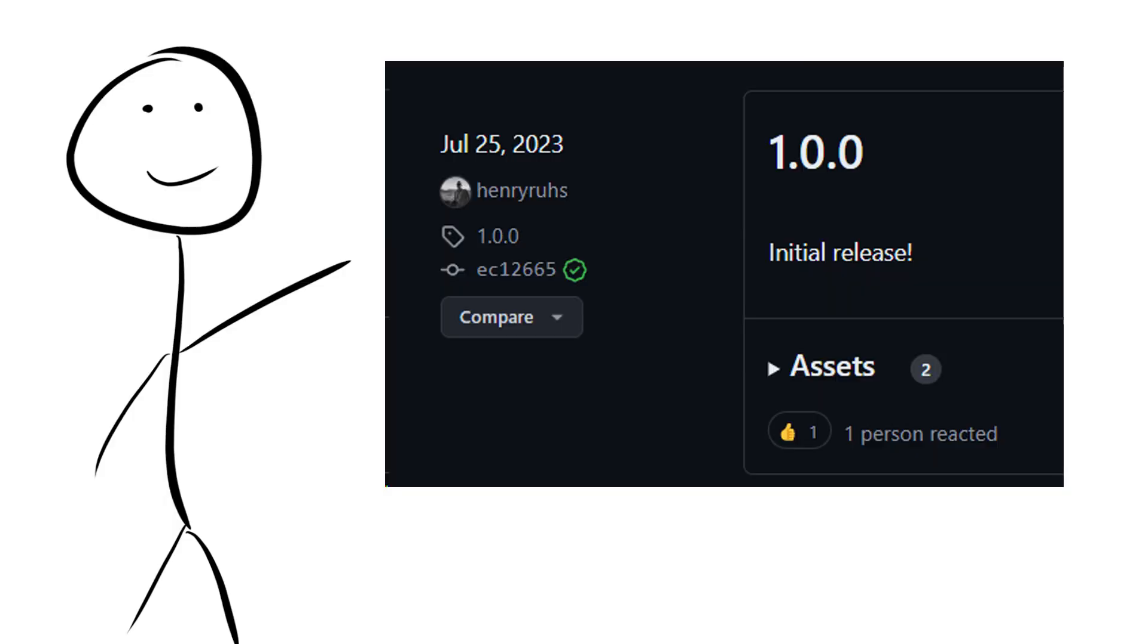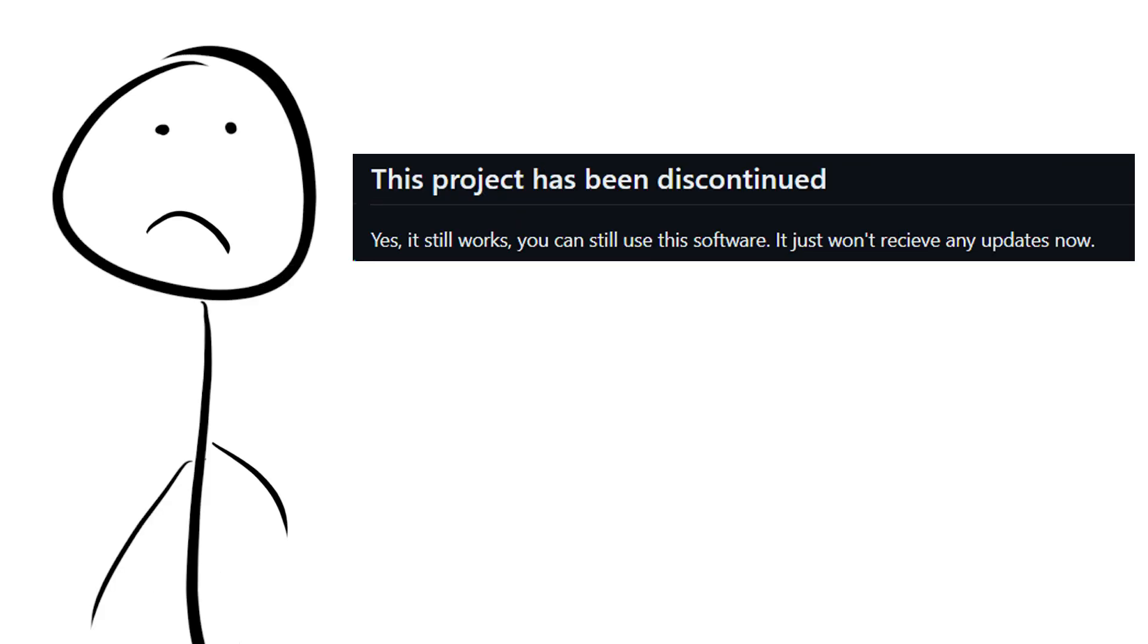This first got released back in July of 2023, and the author mentioned that it's now discontinued, but it still works and it's available for download.